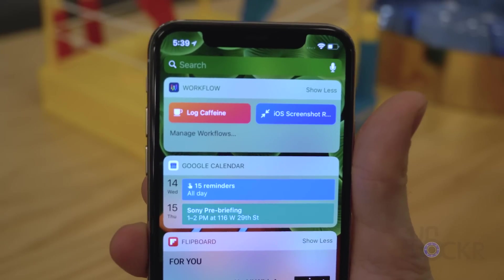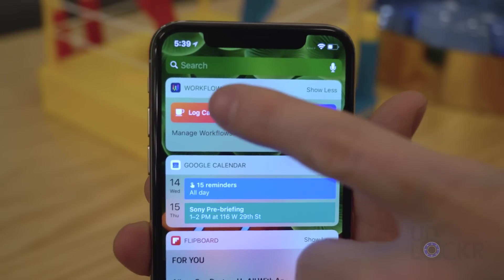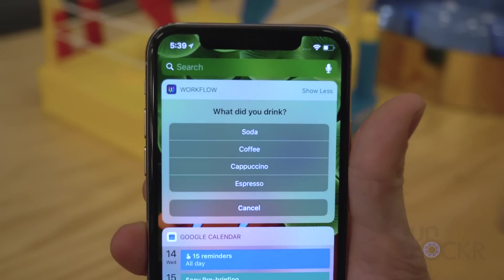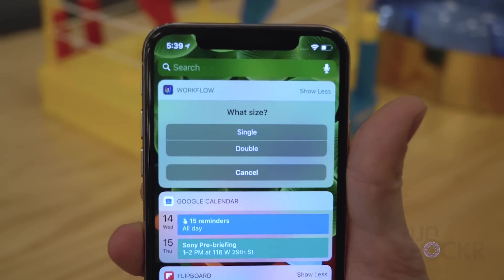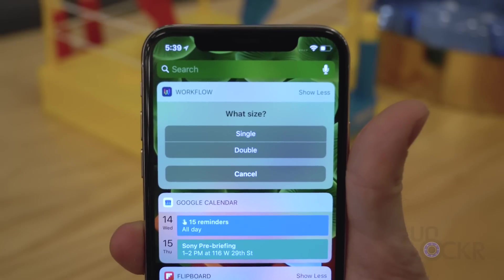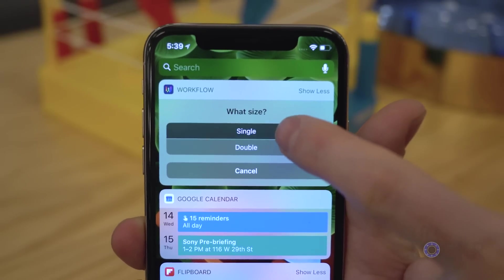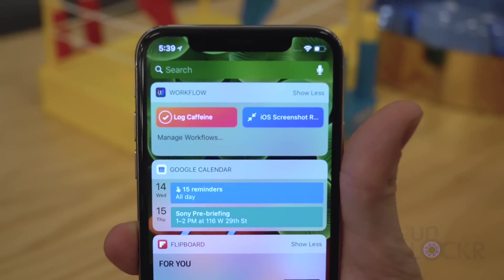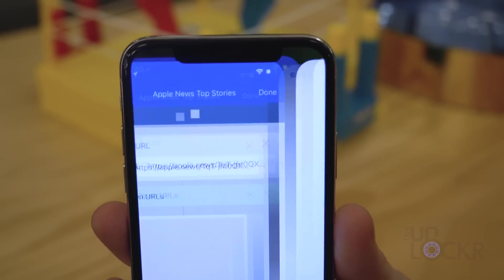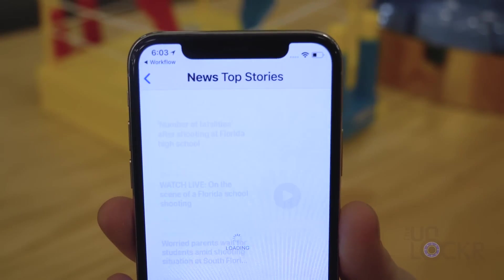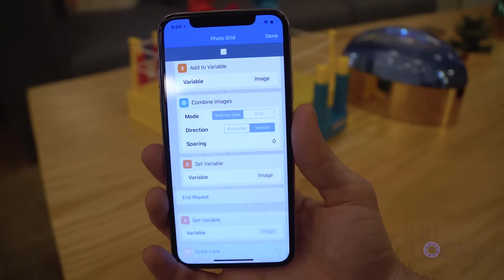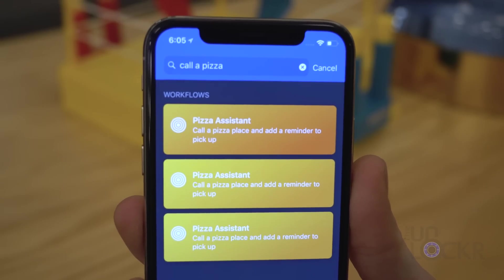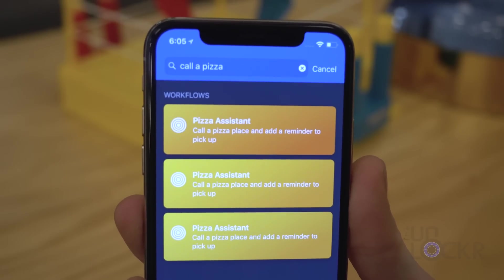Some examples the app shows you itself are things like logging your caffeine by pushing a button — you choose whether it's a soda, coffee, or espresso, what size it was, and then it adds that directly into the Health app. Or maybe a button to grab the top stories from Apple News, automatically make a collage from your most recent photos, or call a pizza place. It just goes on and on.